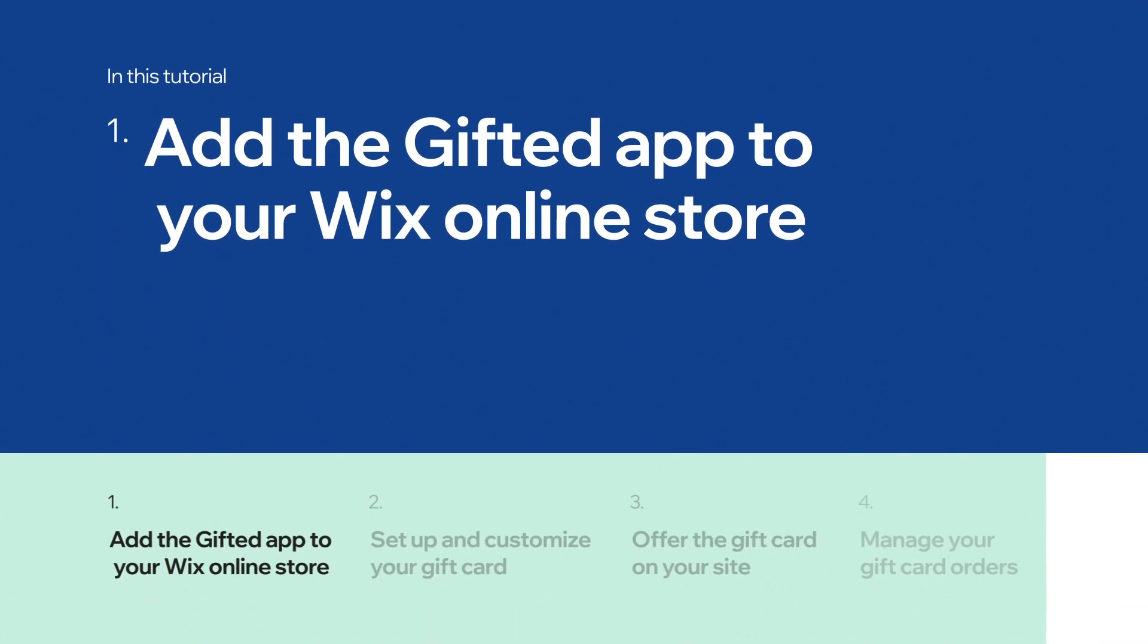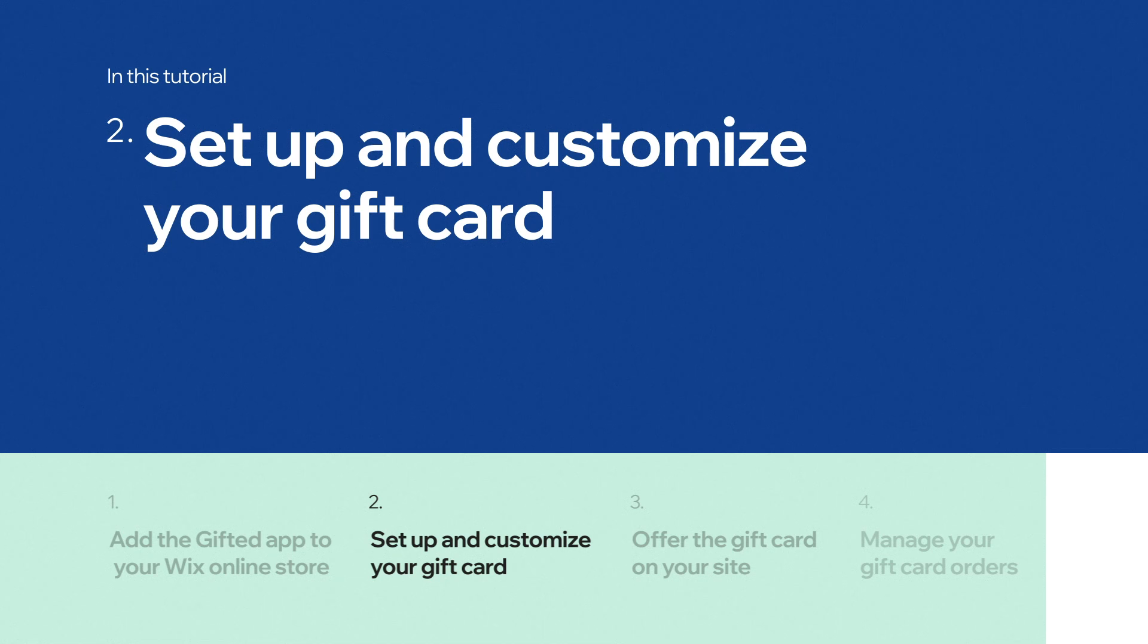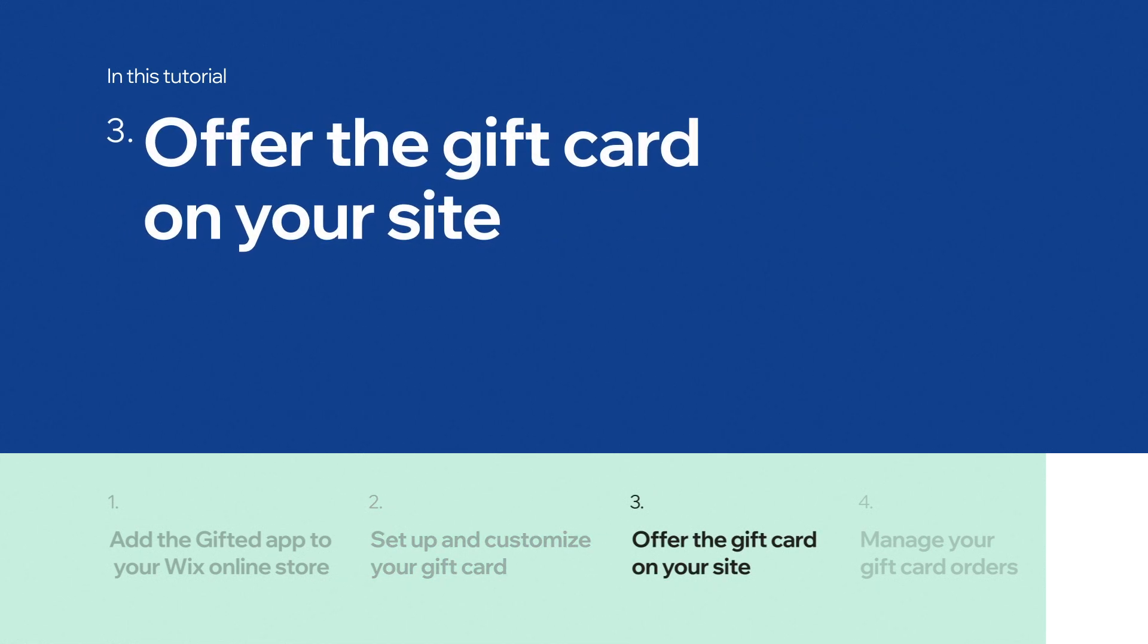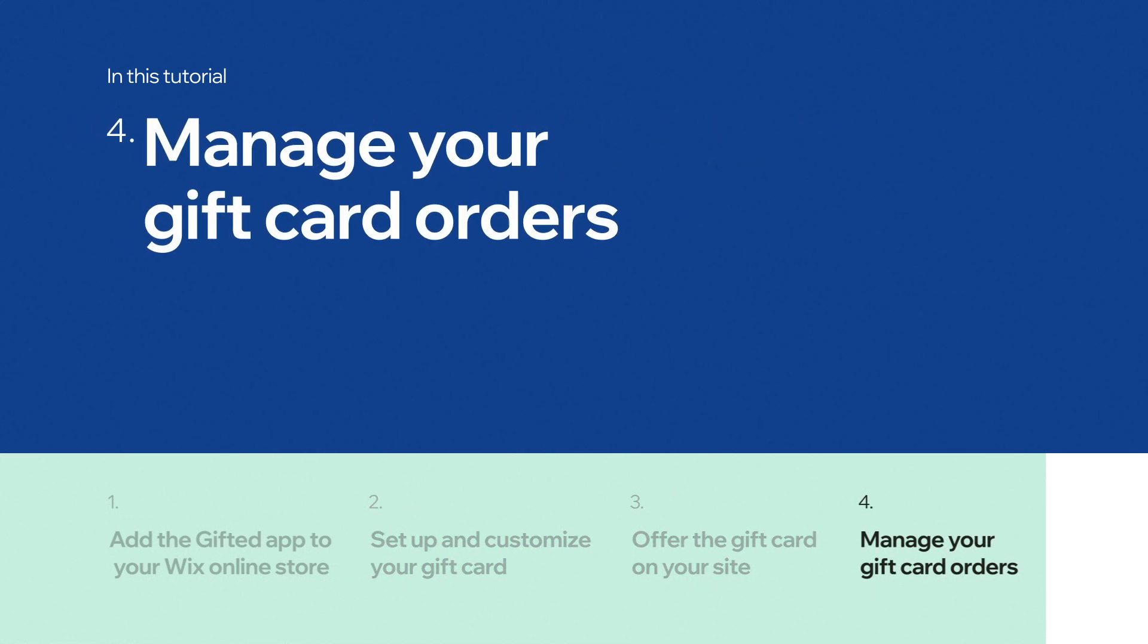You'll learn how to add the Gifted app to your Wix online store, set up and customize your gift card, offer the gift card on your site, and manage your gift card orders.